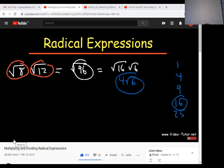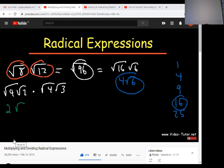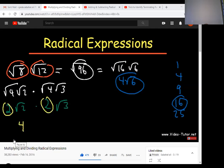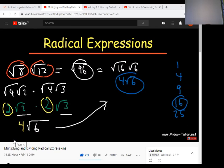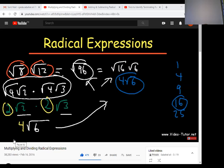That was the first method to multiply √8 and √12. Now the second method: √8 can be written as √4 × √2, and √12 as √4 × √3. The square root of 4 is 2, so we get 2√2 multiplied by 2√3. The final answer is 2 × 2 = 4 outside the radical sign, giving 4√6 — same as before.